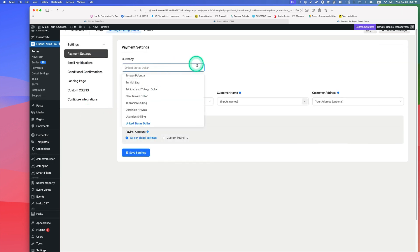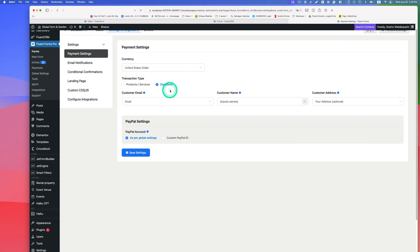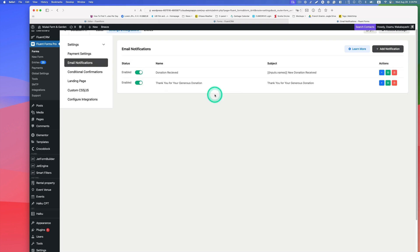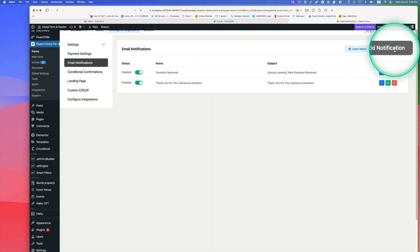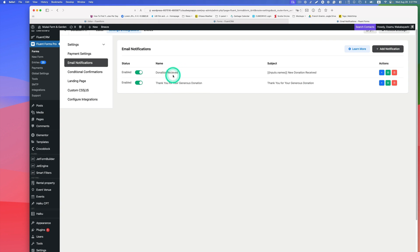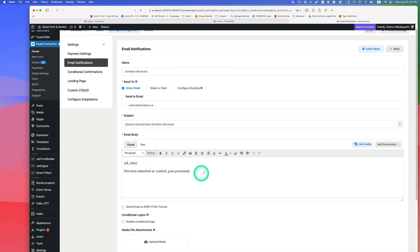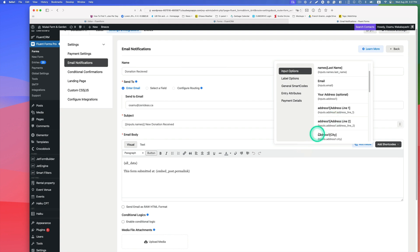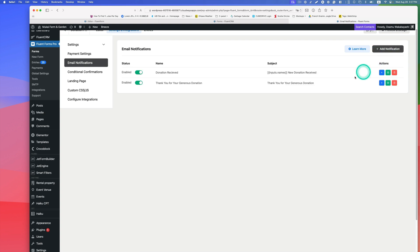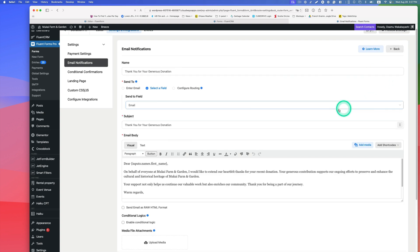This is set to US dollars since it's a US client. Under email notifications, you can add different notifications by clicking the Add Notification button. I've created two email notifications. The first one is a donation receipt — when someone makes a donation, the admin gets notified. You can add different shortcodes to the message body for dynamic content.